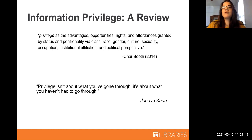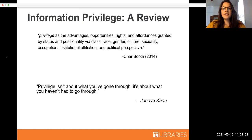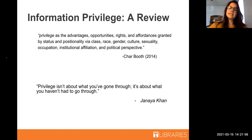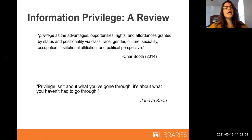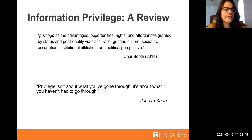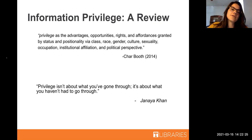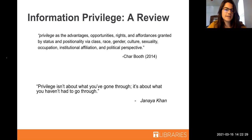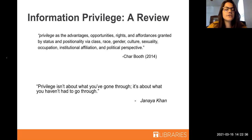We're going to quickly go over the concept of privilege generally. In our last session we went deeper into this and talked about intersectionality. To review: privilege is the advantages, opportunities, rights, and affordances granted by status and positionality via class, gender, race, culture, sexuality, occupation, institutional affiliation, and political perspective — from Char Booth, who has written extensively on information privilege. Activist Janaya Khan says: privilege isn't about what you've gone through; it's about what you haven't had to go through.